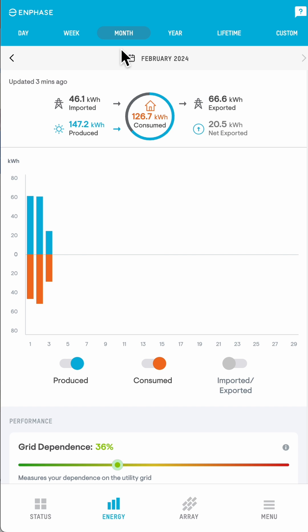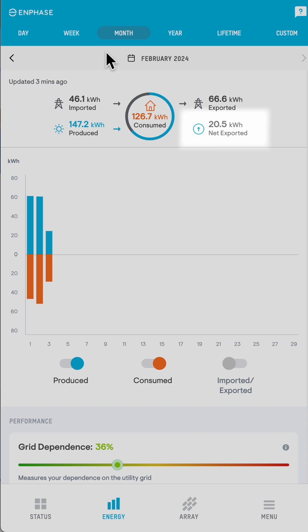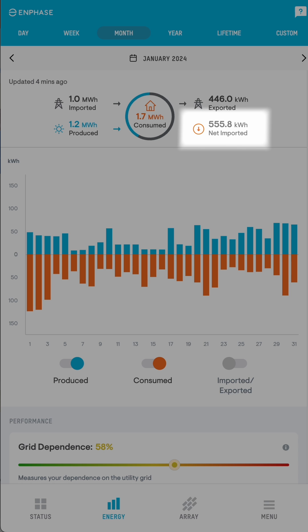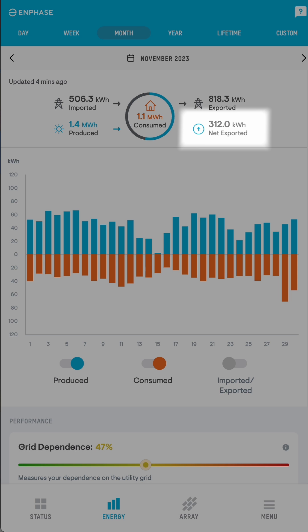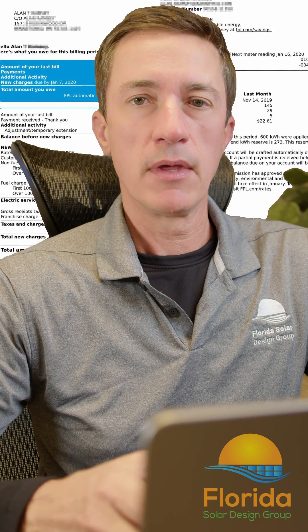We'll skip over the week and look at the month. It's early in the month, but this client has produced more solar energy than they've consumed, so they're a net exporter for the month. In some months you may be a net importer of energy; in other months you might be a net exporter. With net metering, if you're a net exporter during a month, it will carry over to the next billing cycle. You will only be billed for energy if you don't have credits built up and you've used more energy than you've produced.